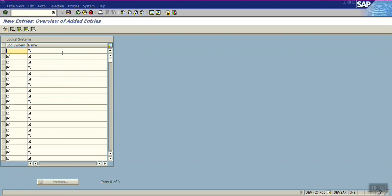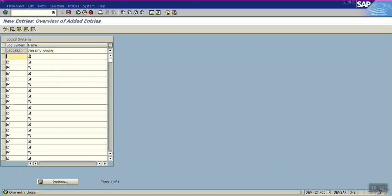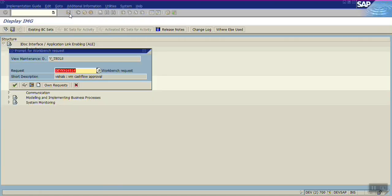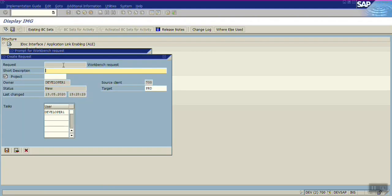Enter D700 — that is Development 700 client — as the sender, with description 'Development Sender.' The second entry is Development 500 client as receiver: D500 RECV as receiver. Give a transport request number here, because this needs to be transferred to PRD if required.